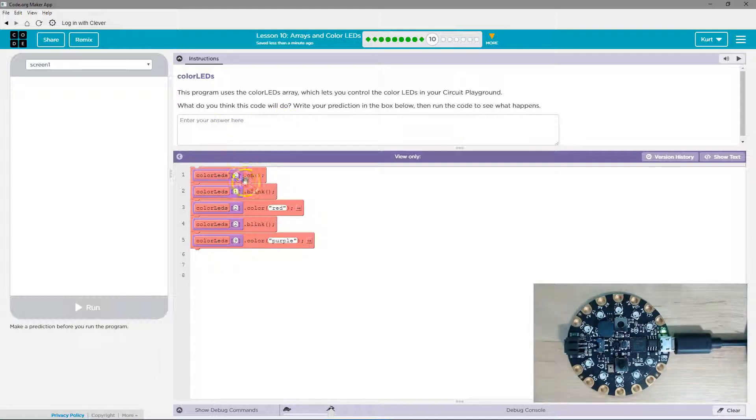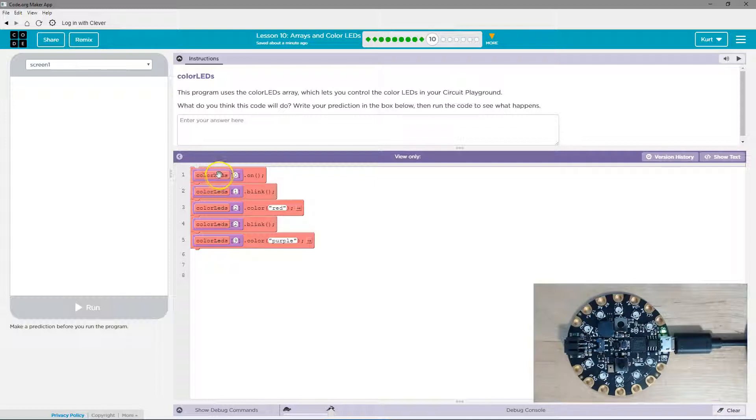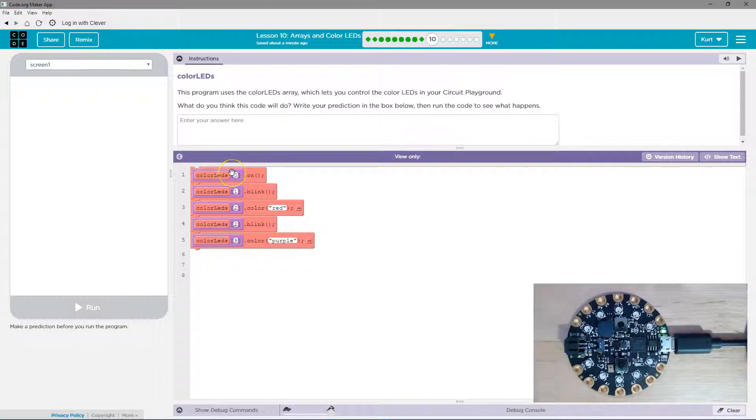Let's see. Color LEDs zero. So I know with indexes, the zero index of the color LED is going to turn on. And at the zero index is the first color LED, because in arrays we start counting at zero.